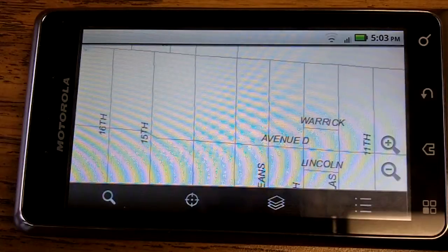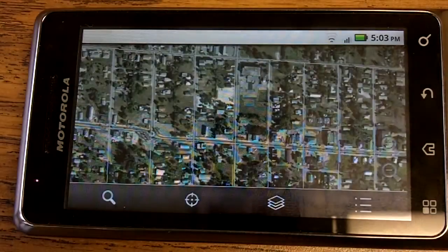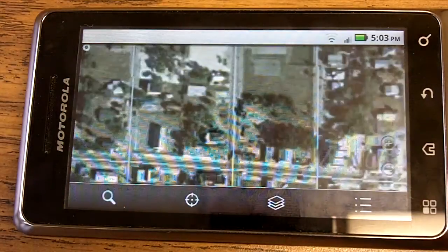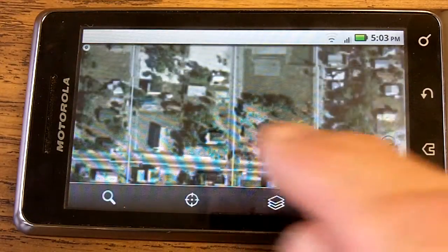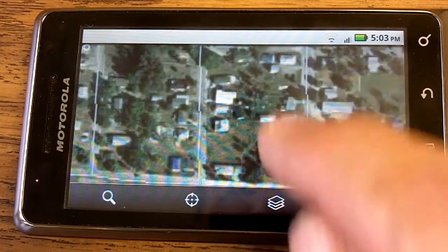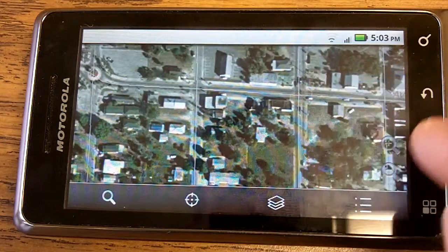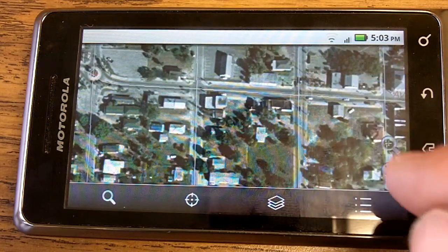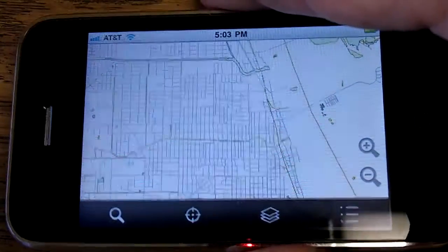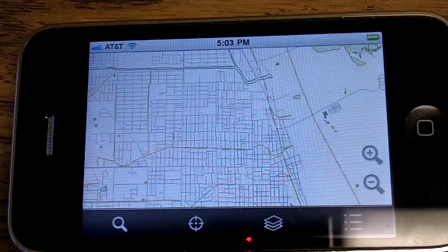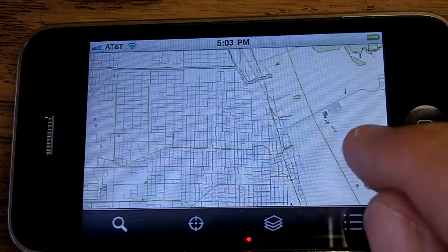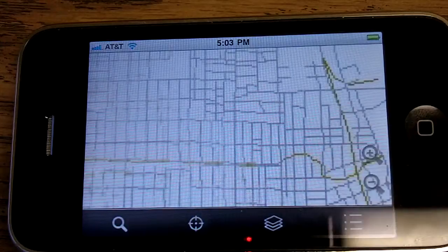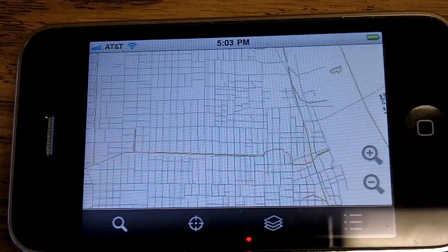Now not only do we have this application in Android, but one of the real beauties of Freance Mobile here is we also have this same application on the other smartphone platforms. Here's an iPhone. Same features.